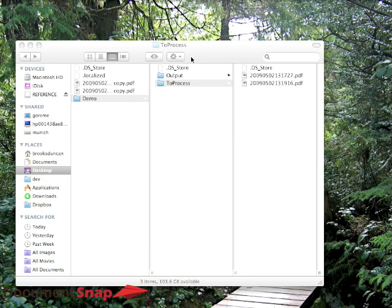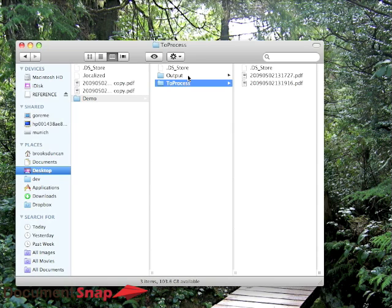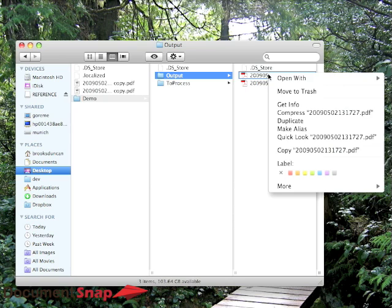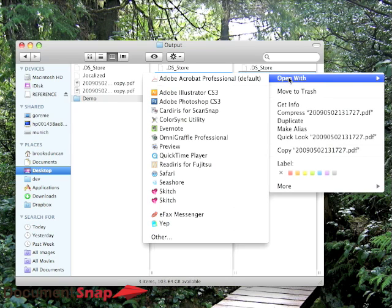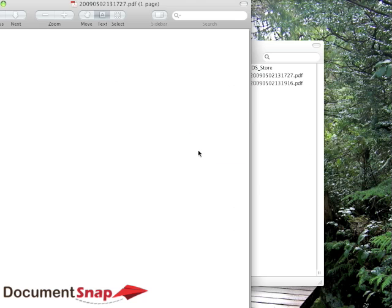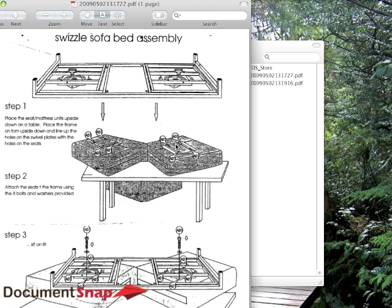So if we hit close and go to the output folder, you can see here we've now got two PDFs here. And you can see here it's now searchable.